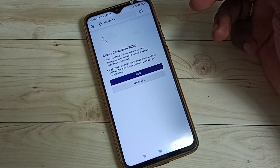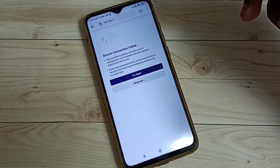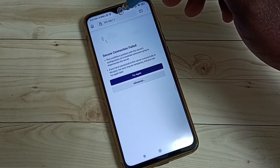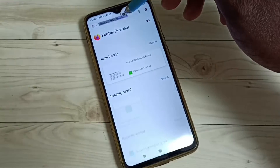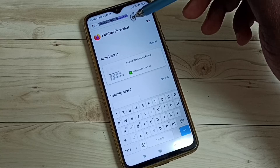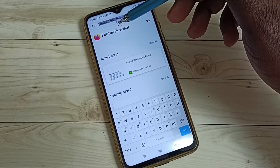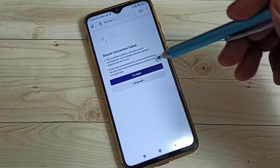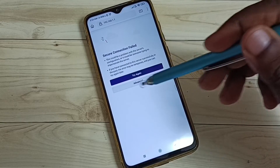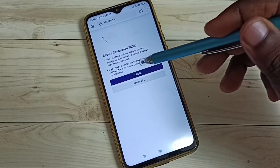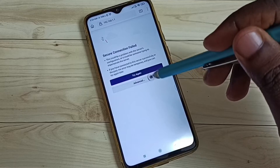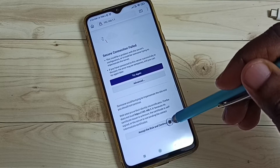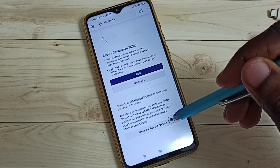Just enter this IP address in the browser: https://192.168.1.1, then press Enter. You would get a 'Secure Connection Failed' page. Tap on Advanced, then tap on Accept the Risk and Continue.